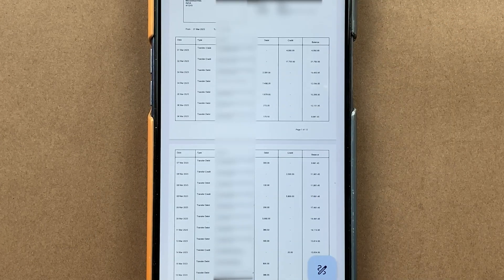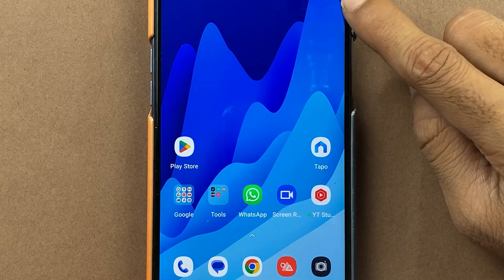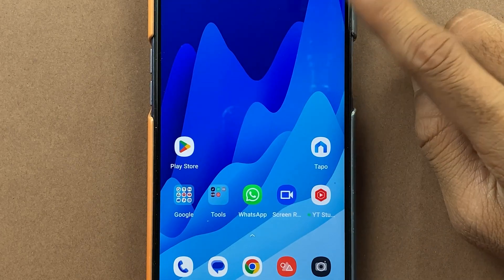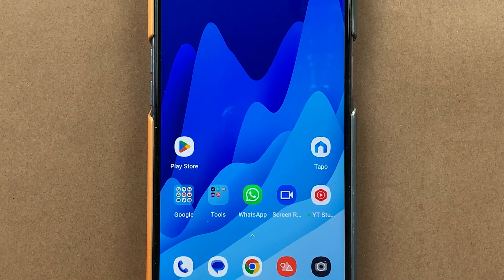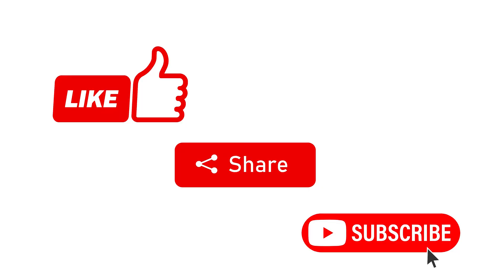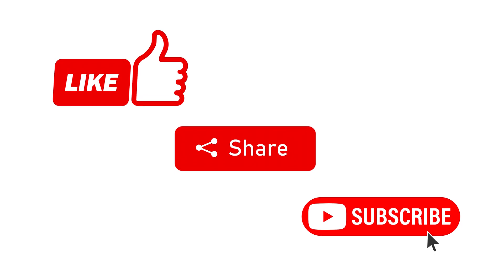These are the simple steps you have to follow in order to download an IndusNet bank statement from net banking. If you find this video informative, don't forget to subscribe. I will see you all in the next one. Thank you.